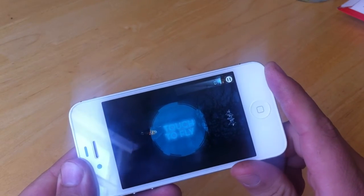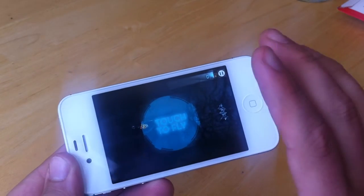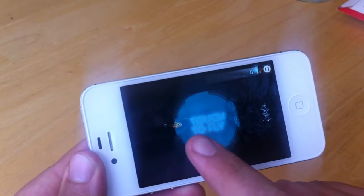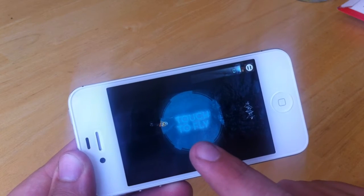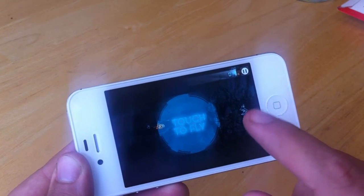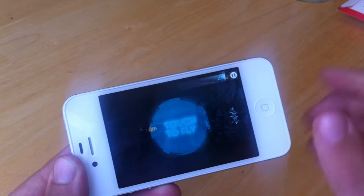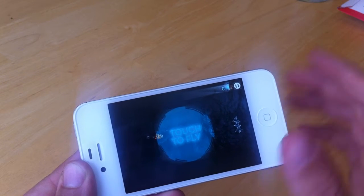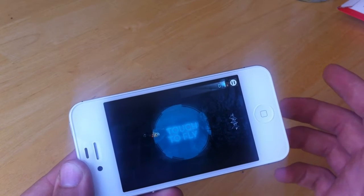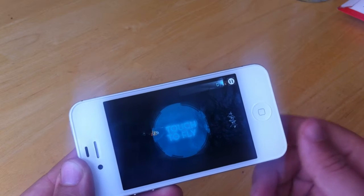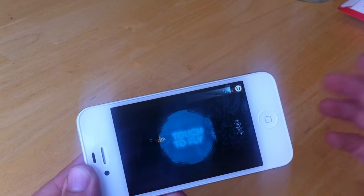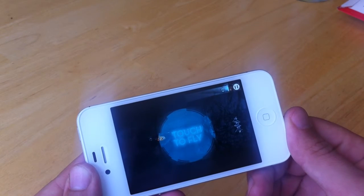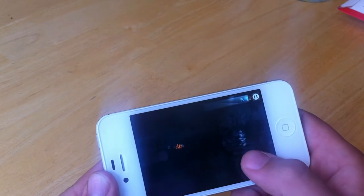A really large thing that we've done is we've sized down the graphics in the game. You can see the helicopter here is much smaller than it was originally, and these obstacles are also smaller. This gives the user a lot more area to play on the iPhone screen and makes the game a fair amount easier to navigate through.